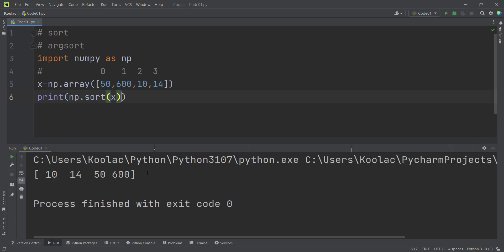So if I run the code, you can see the results. This is the sorted array, and these values have been sorted in ascending order.